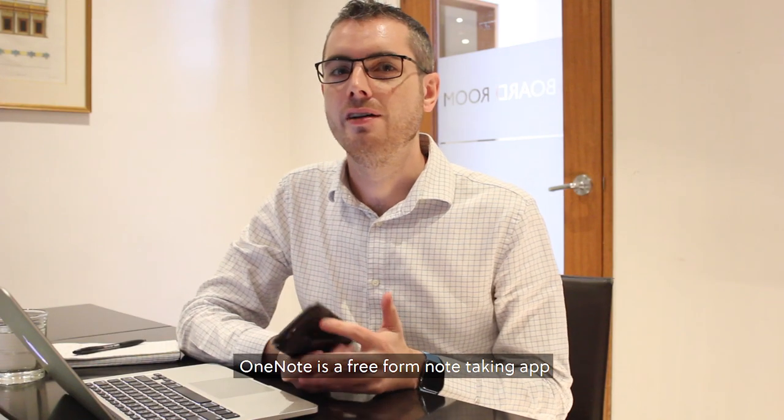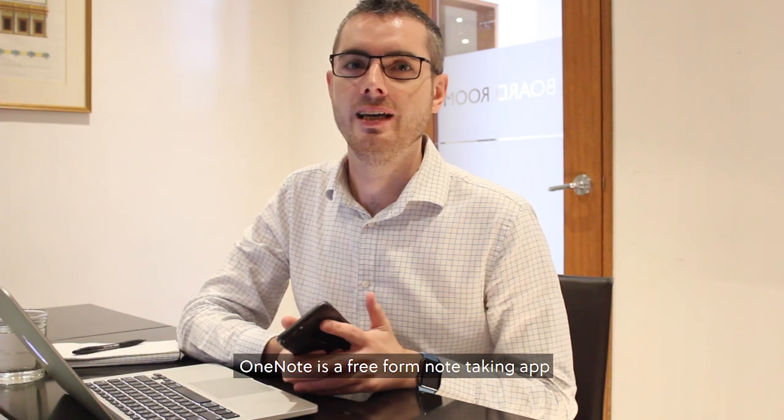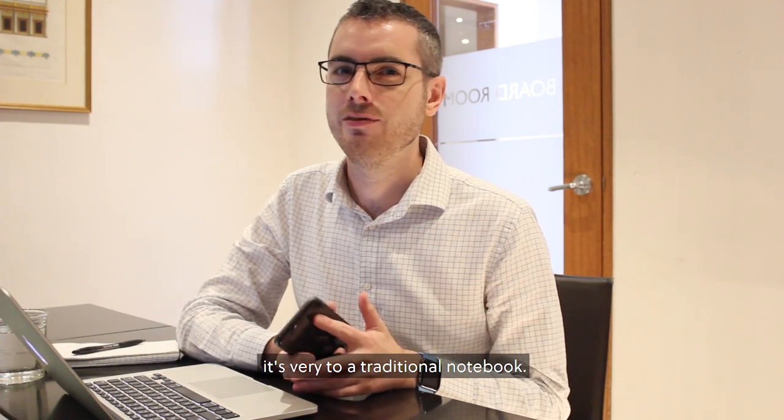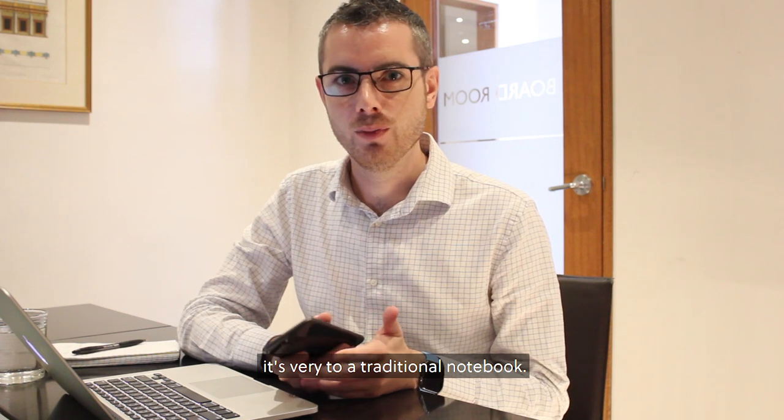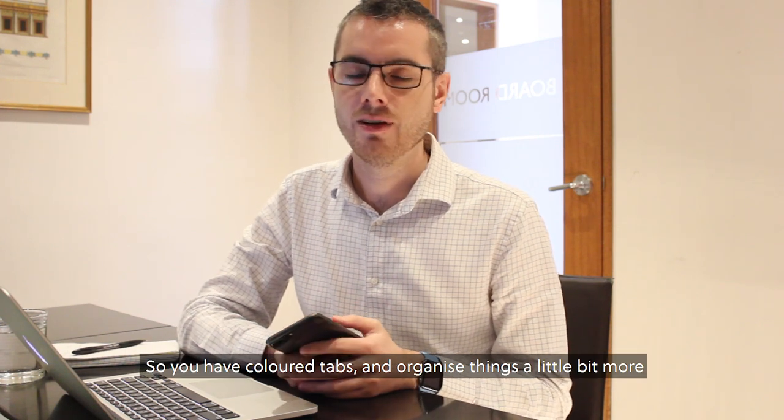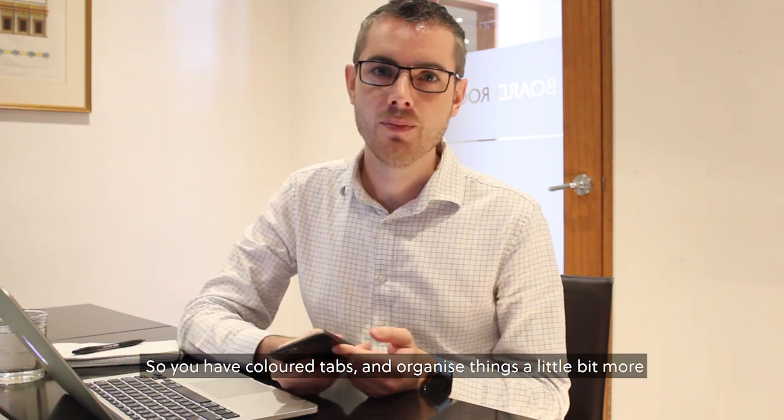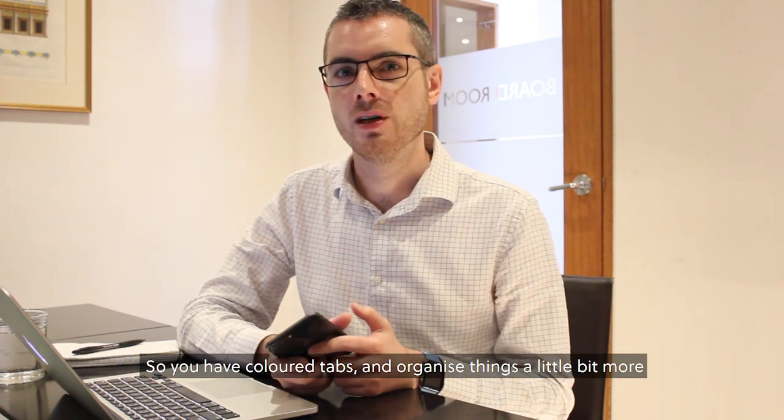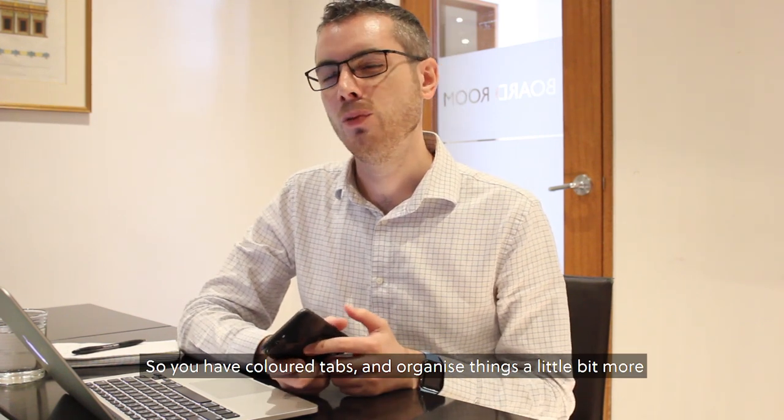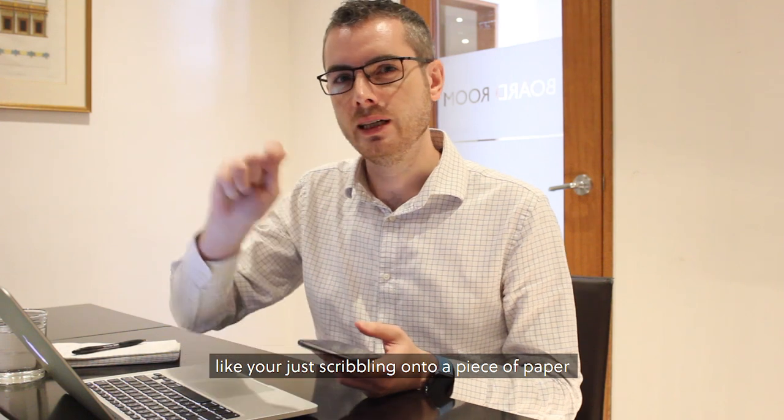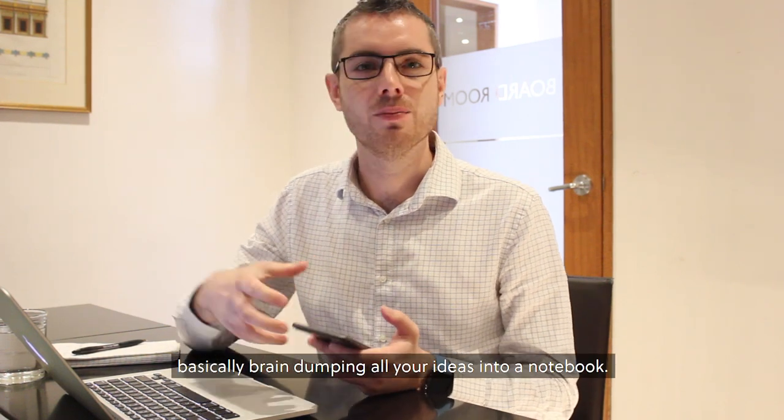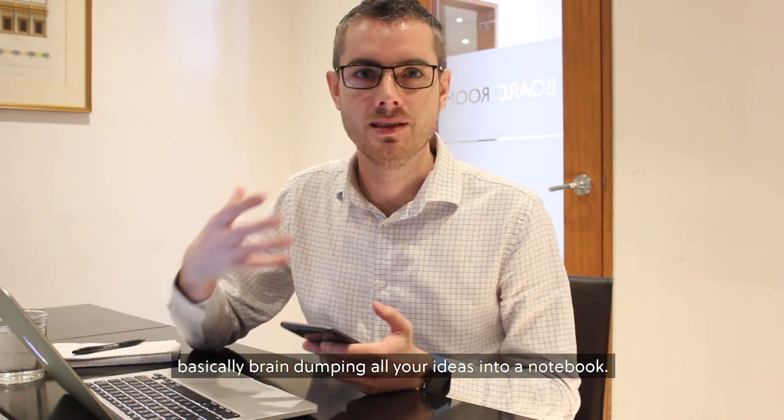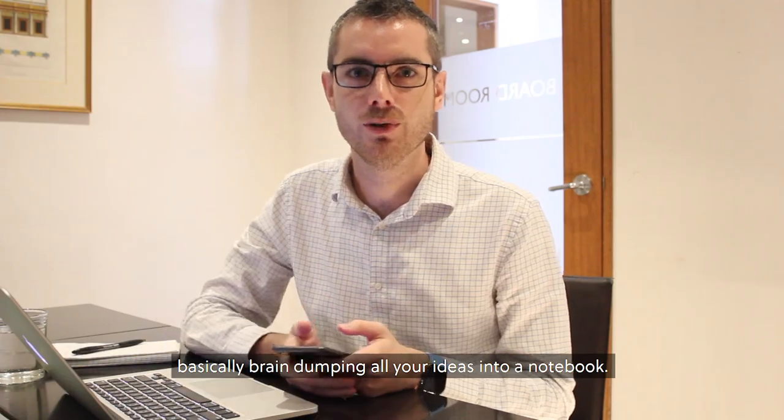OneNote is a free-form note-taking app. It's very similar to a traditional notebook, so you can have colored tabs and organize things a little bit more like you're just scribbling onto a piece of paper, basically brain dumping all your ideas into a notebook.